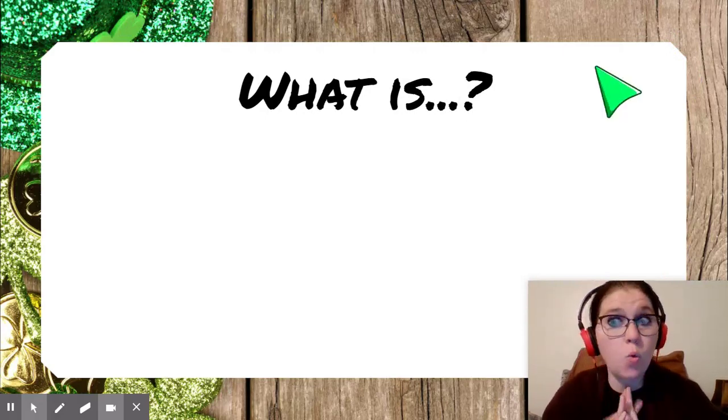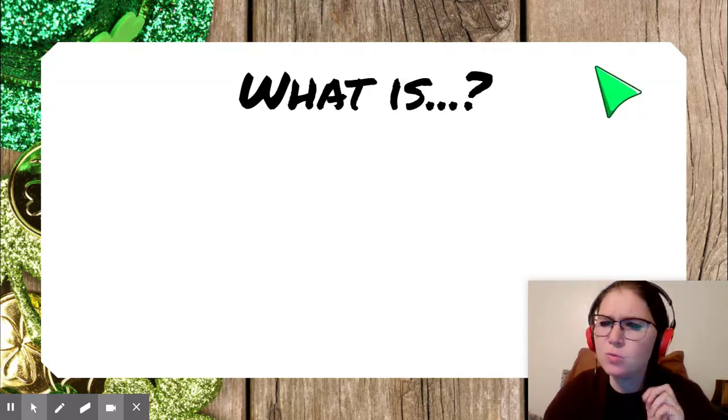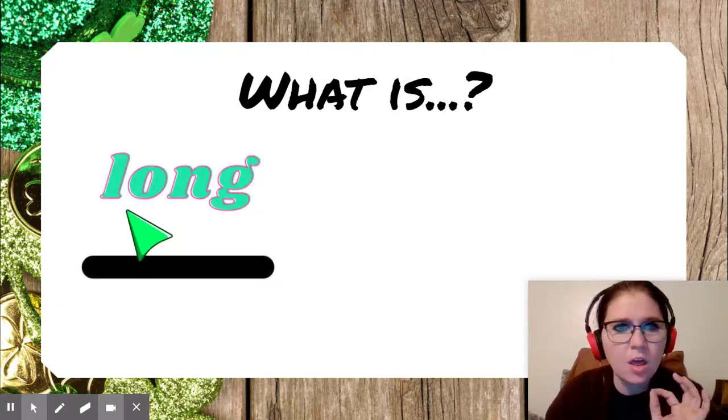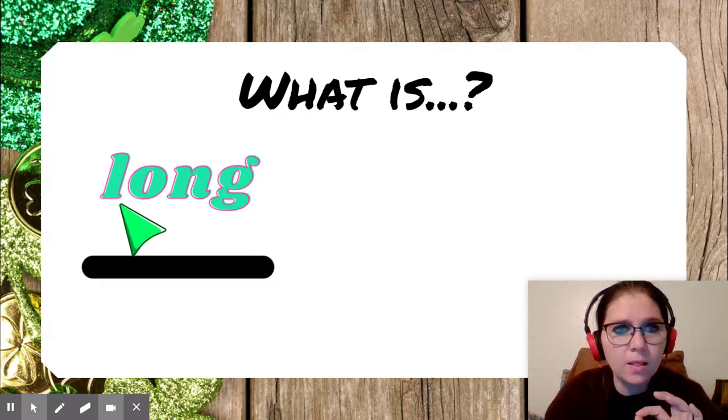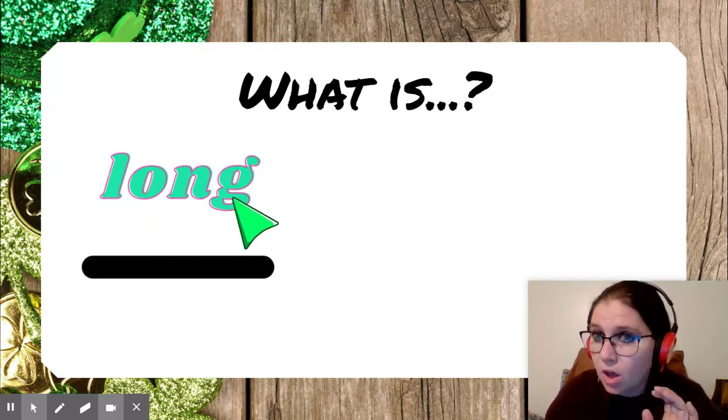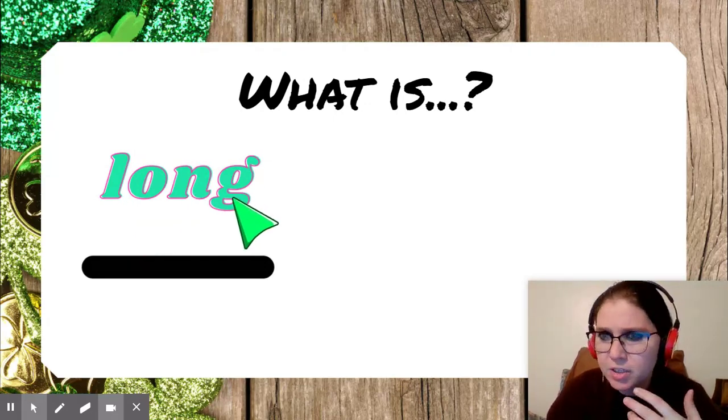Alright guys, I have a question for you. What is this word? Long. Long.